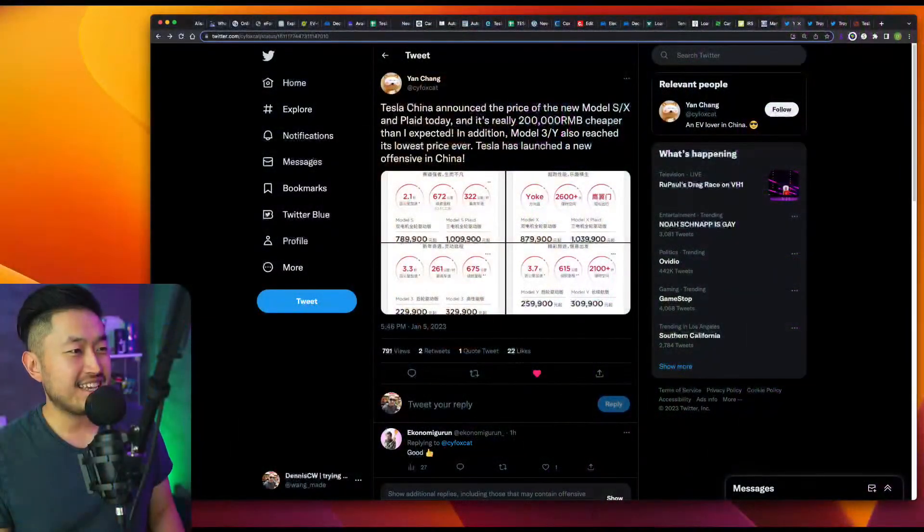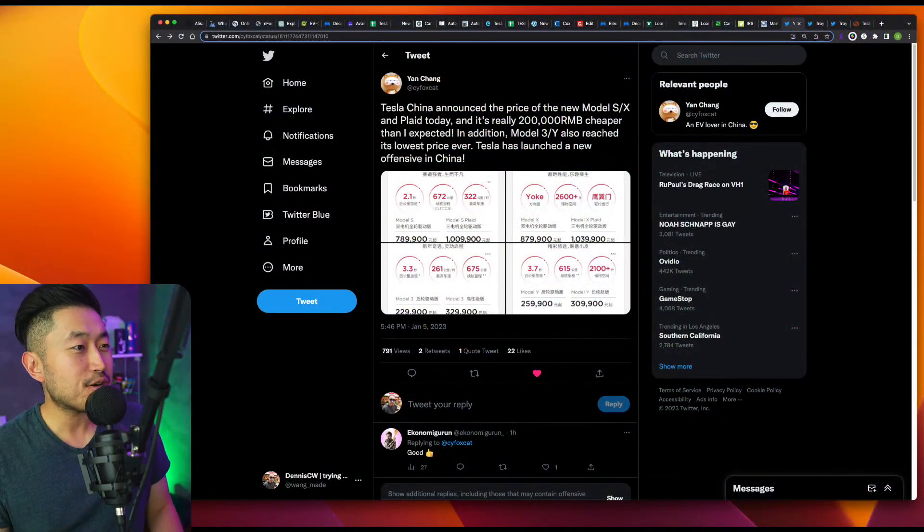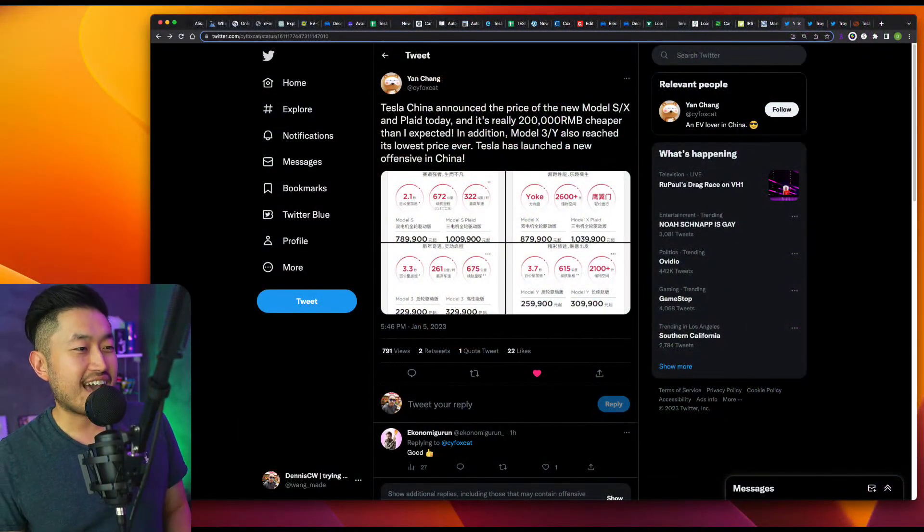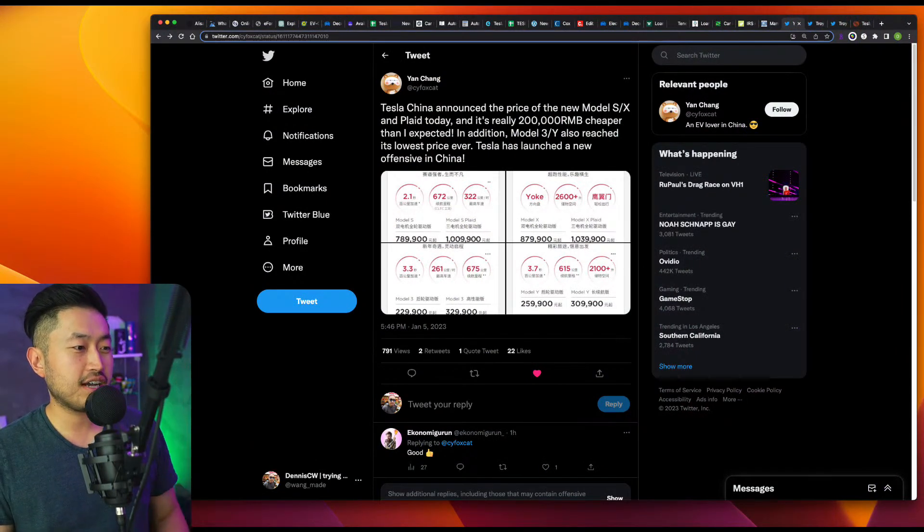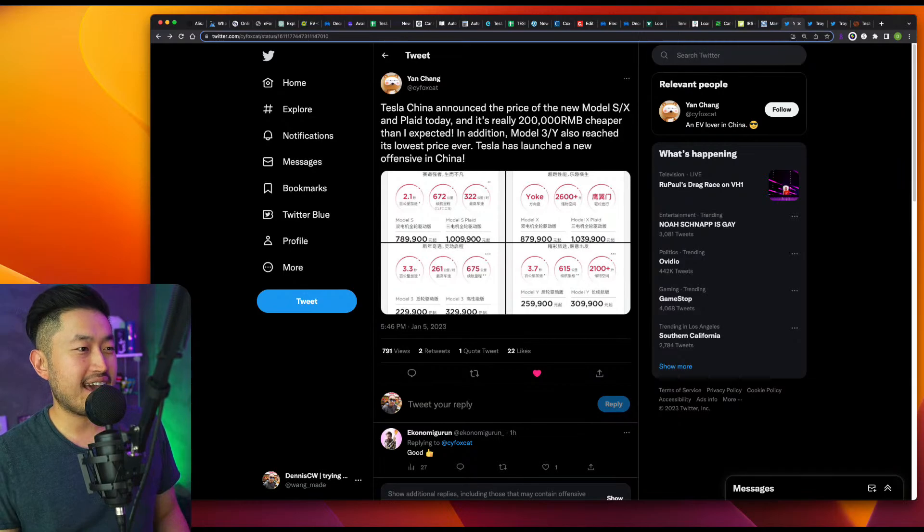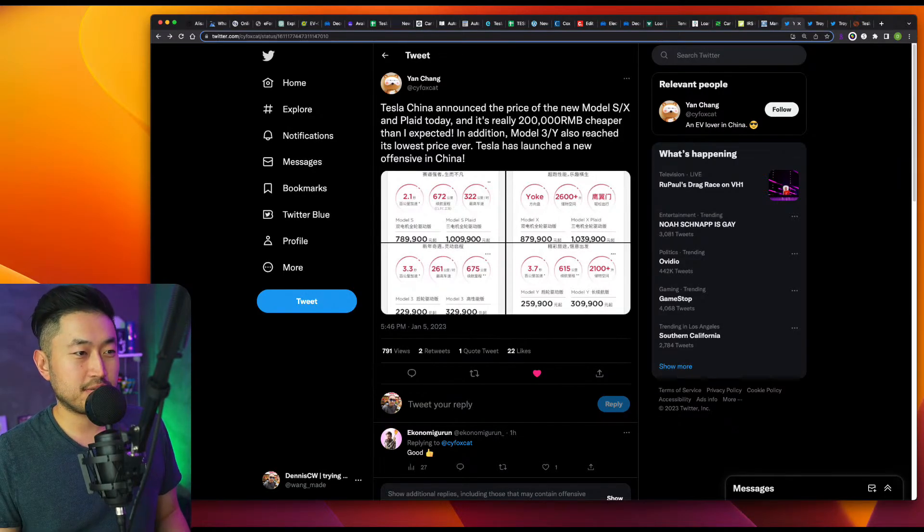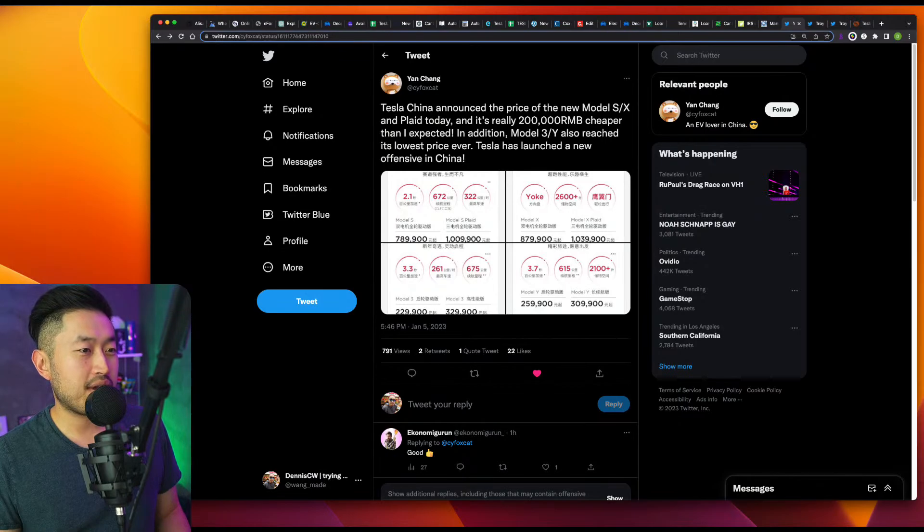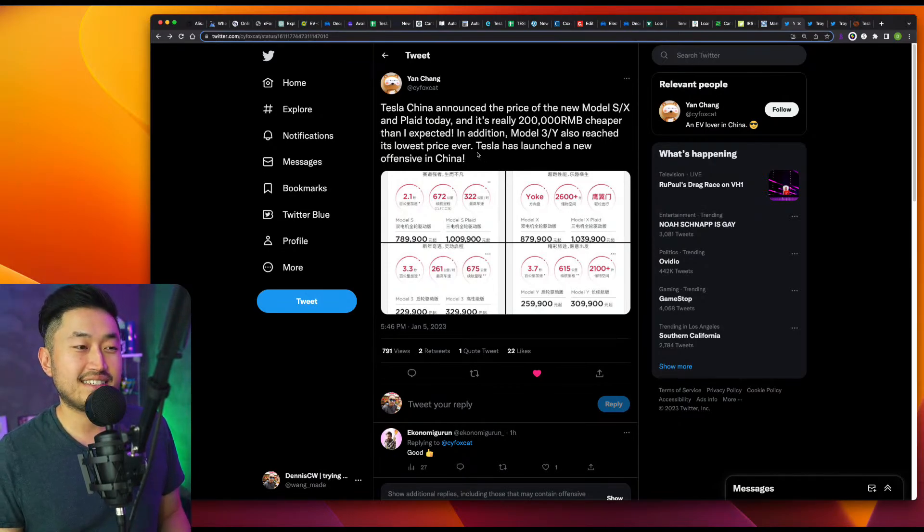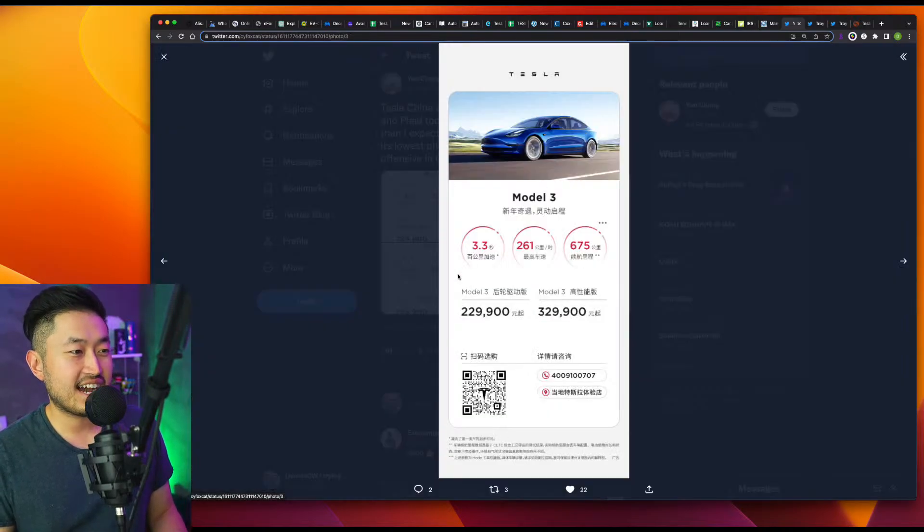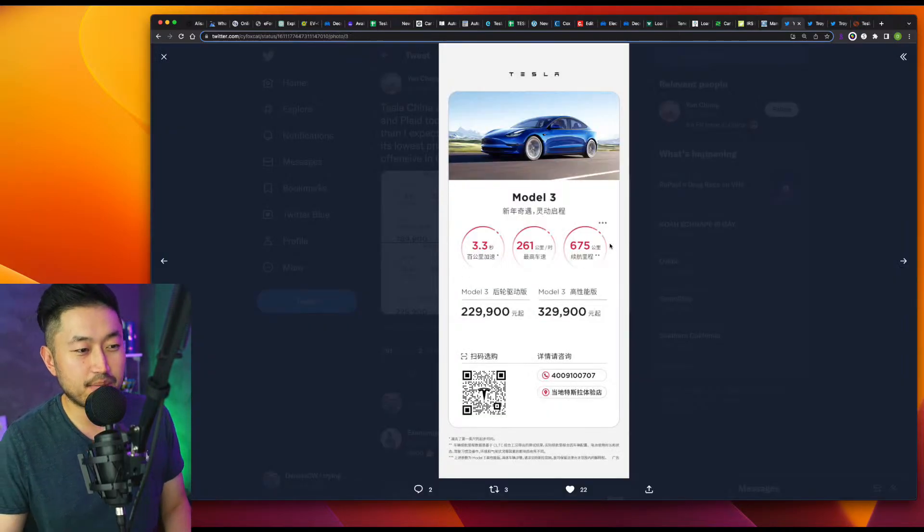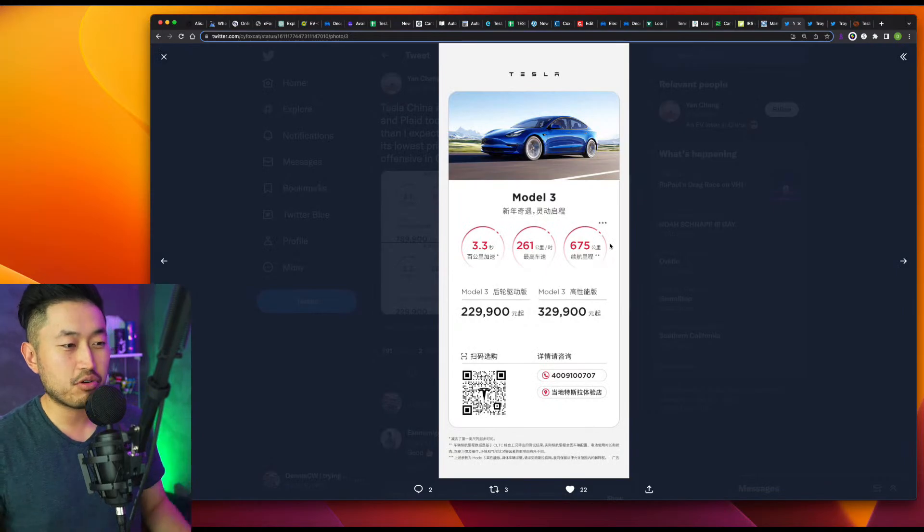All right, so let's take a look at this. Shout out to Yan Chang at Twitter. We actually took a look at this earlier, but quote, Tesla China announced the price of the new Model S and X and Plaid and additionally, Tesla Model 3 and Y also reached its lowest price ever. Tesla has launched a new offensive in China.